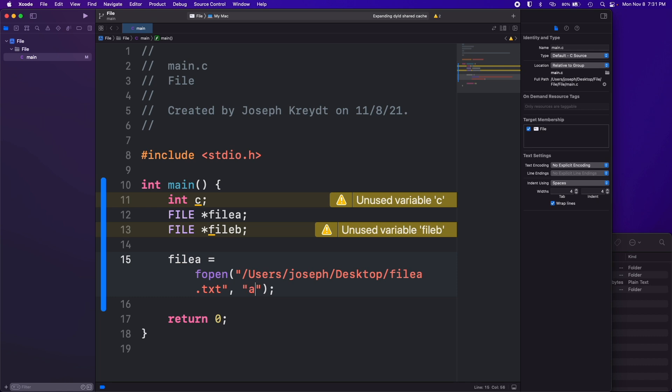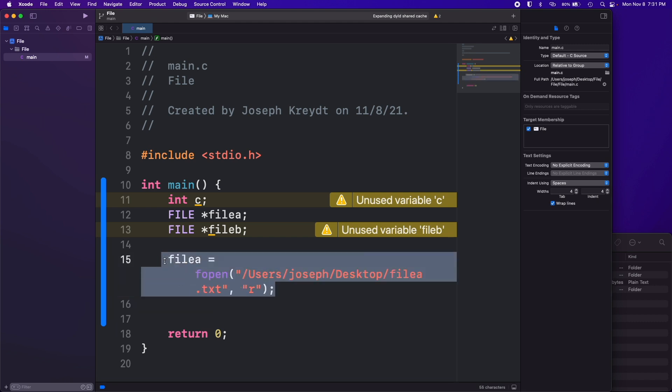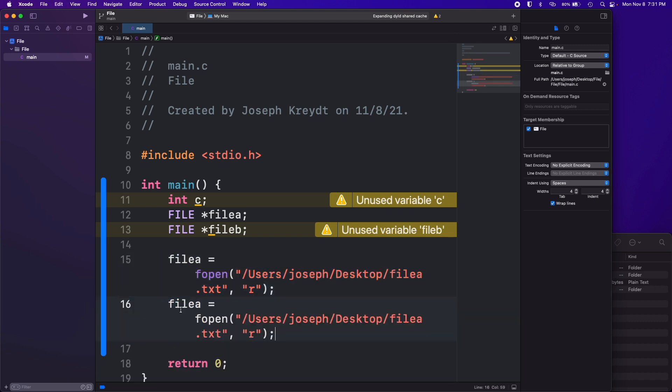We're just going to do read for this one. Then let's just copy this and paste it again. We'll do file b for the next one. This is going to be fileb and this is going to be a write.